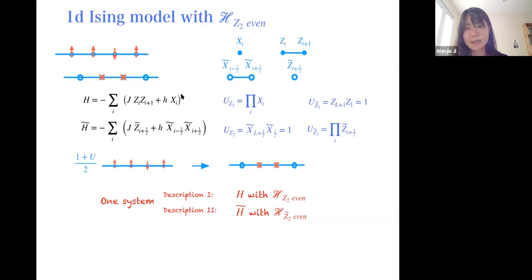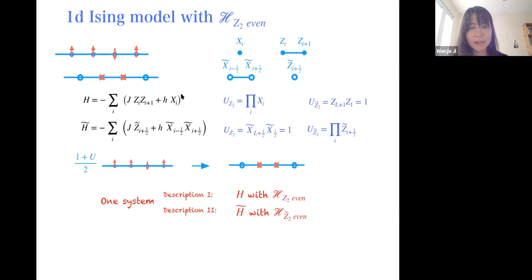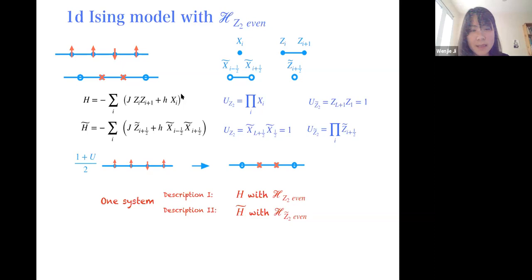In the dual description, we have another Z2 symmetry, which will also be mapped to identity in the first description. This is the map between the Hamiltonian and the operators in the symmetry. We can identify a one-to-one correspondence between all states. For example, a Z2-symmetric state—taking any spin configuration and acting with a Z2 operation—will be mapped to a single domain wall picture. All states have a one-to-one correspondence.